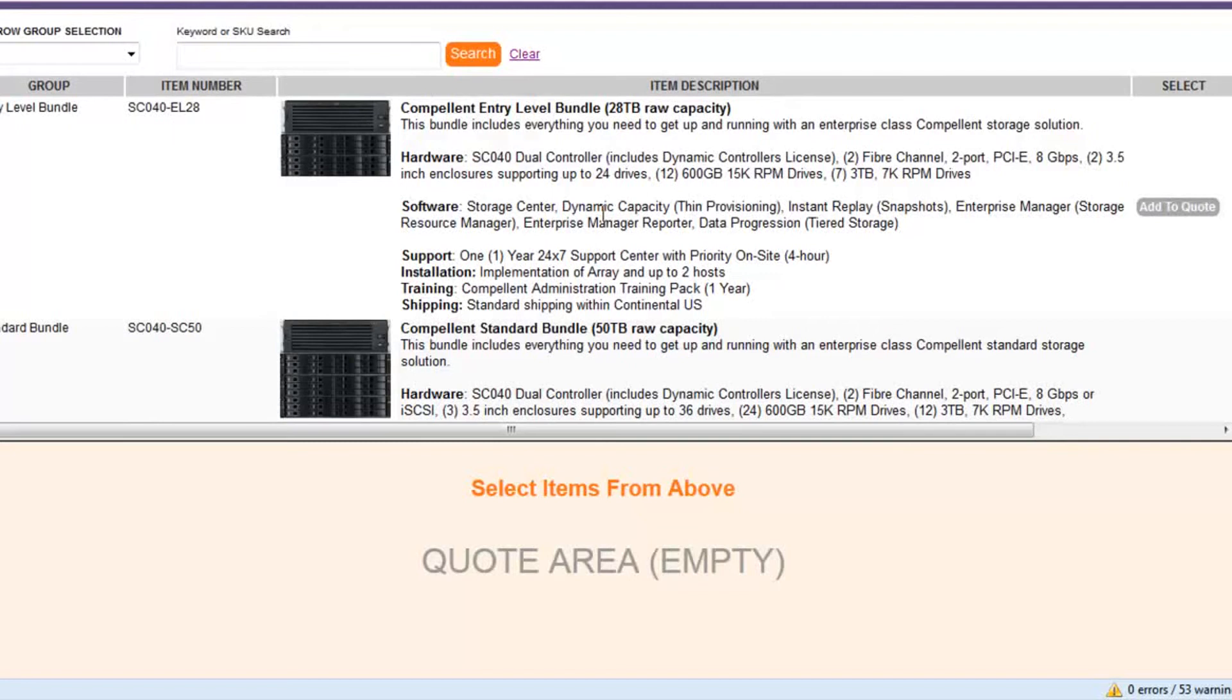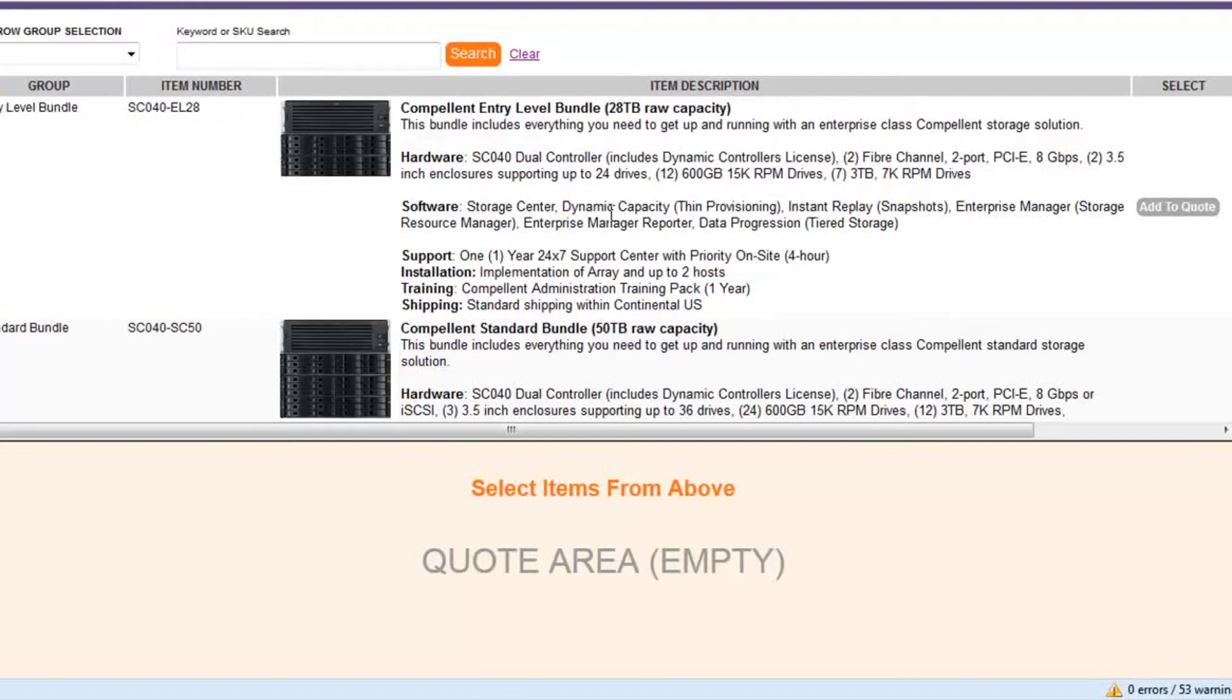So what we did is we went in and helped the client create four or five packages. They sell very complex equipment. And we didn't want to try to list everything. This is not a product configurator where we want every variation. We created some what we call entry level bundles. So basically some basic bundles.